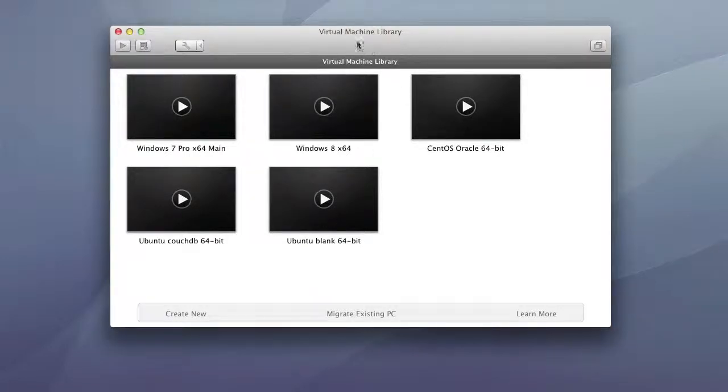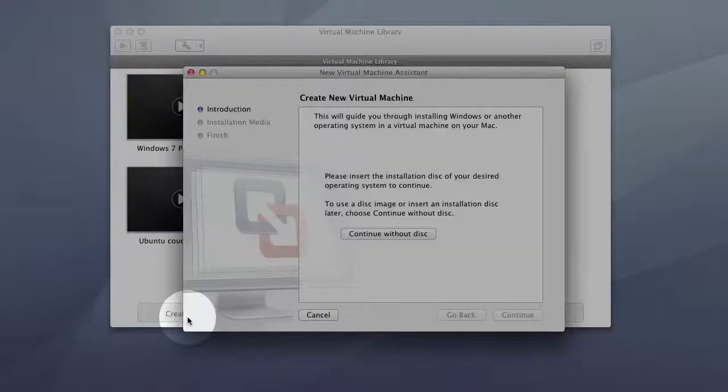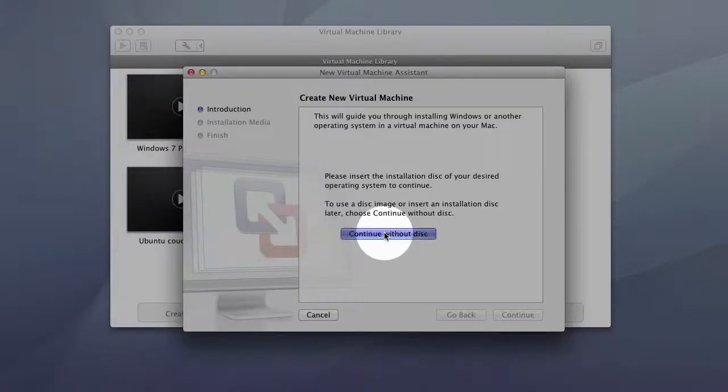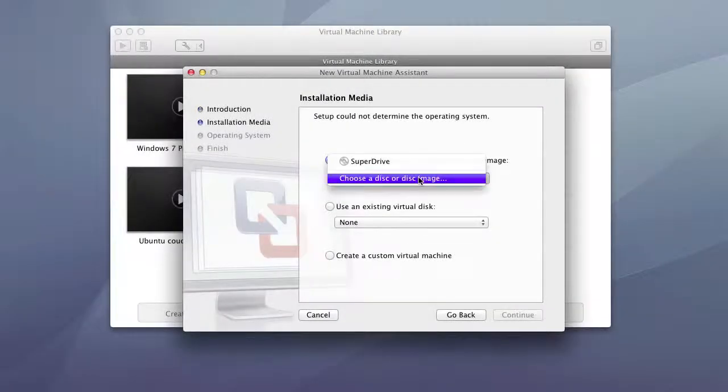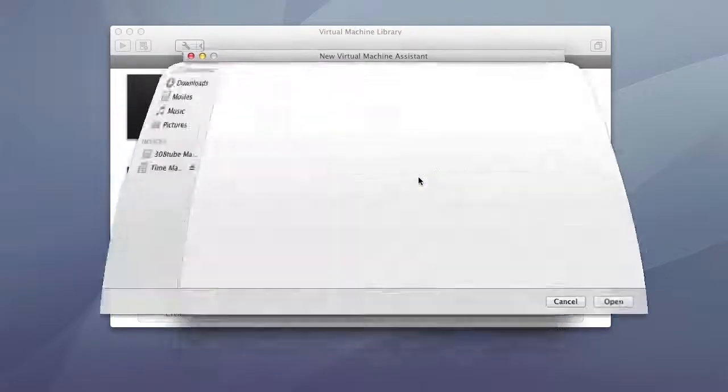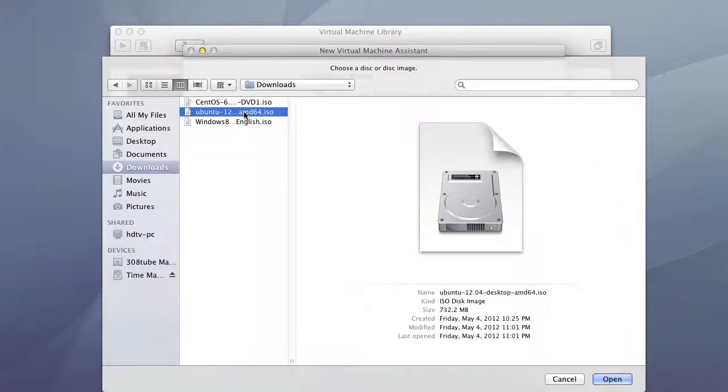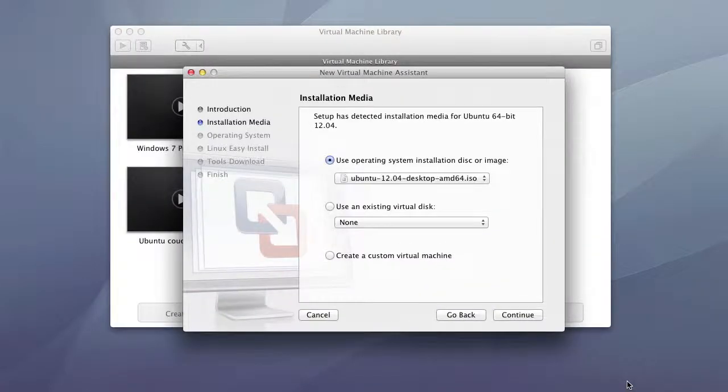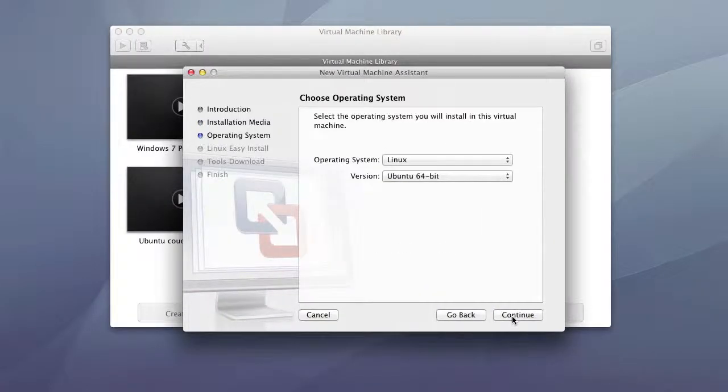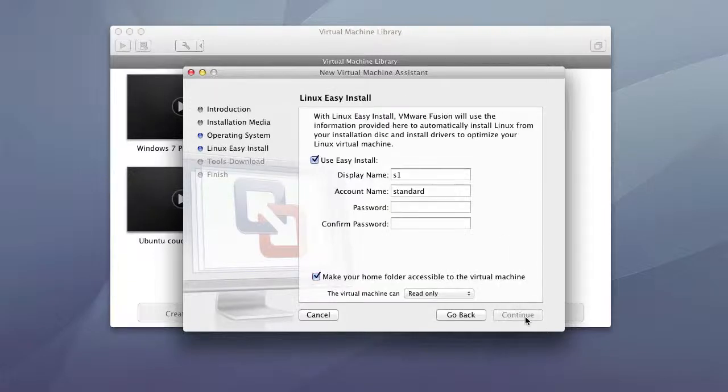So once you boot into VMware you get a window similar to this. Go ahead and click create new, continue without disk and we'll select our disk image. So we'll select the disk image, hit open, continue. It'll say Ubuntu 64-bit.